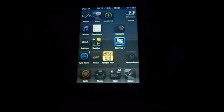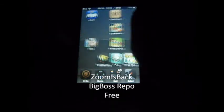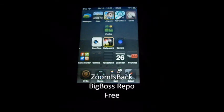My next tweak is Zoom Is Back. Let's go into the camera. What I'm going to do now is when it opens, just double tap — and you can see you've got that zoom. You can zoom in and out. You can also pinch the screen to zoom in and out.